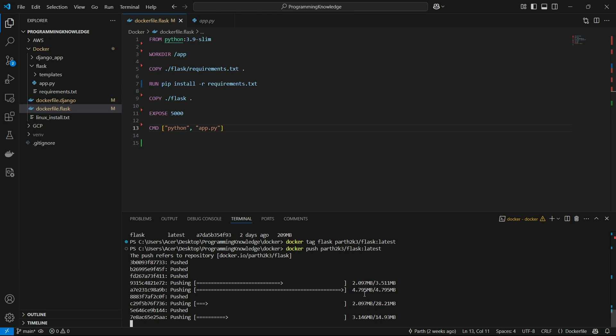If you have not authenticated with Docker inside your terminal, it will prompt you to authenticate using a browser when you run the docker login command. That will authenticate your Docker inside the terminal to your Docker Hub account. We'll just wait for it to finish pushing the image.